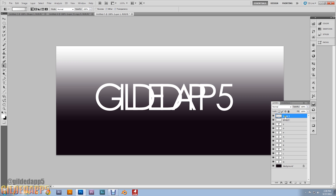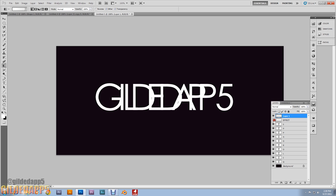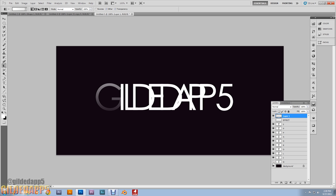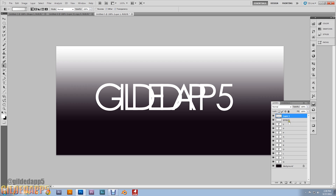Then Ctrl+V to paste it. You see that? We have a gradient letter — it's like a ghost G! Do that for all the letters: with the effect layer selected, Ctrl-click the letter layer, then Ctrl+C, then Ctrl+V.